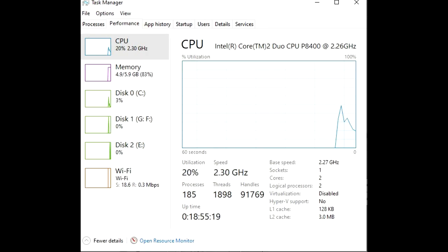This could also be due to there being little to no driver support for this laptop on Windows 10, but nevertheless it still works well enough for me to edit videos, excluding the rendering part. When I went to export a video I was editing for my friend, estimated export time was 13 hours.